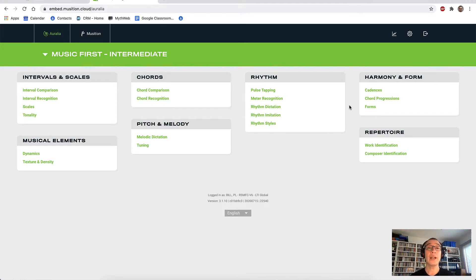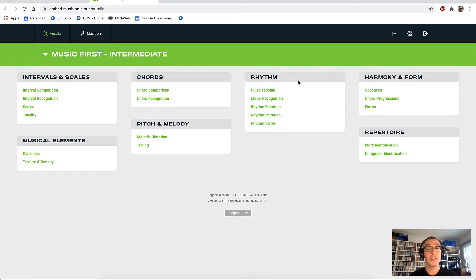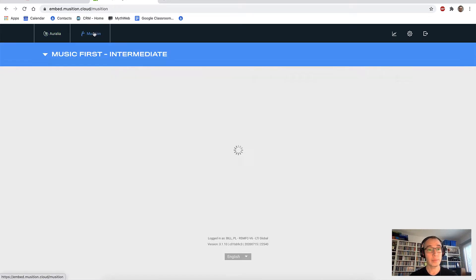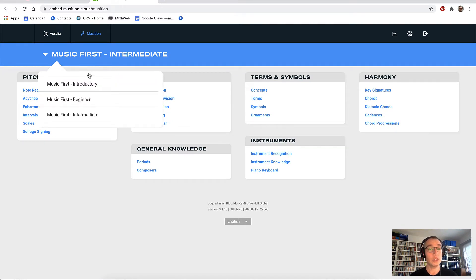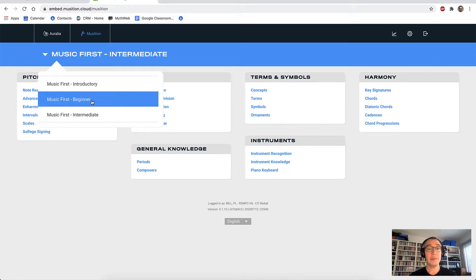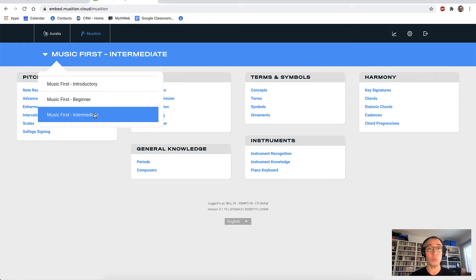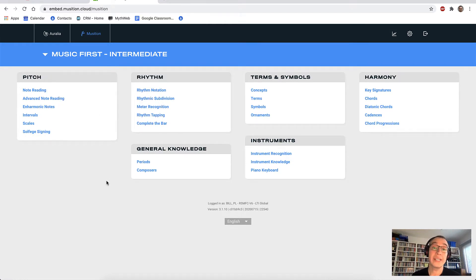The difference is that in Aurelia, students will listen to a chord progression, whereas in Musician they will look at a chord progression and have to identify the chords. The software is really comprehensive — there really is something for everyone. You can see all of these topic groups across both titles. All of the content is organised into different syllabuses. For Music First and the classroom, we have the introductory, beginner, and intermediate syllabuses. People use the software daily for student practice, quizzes, worksheets, and assessments.